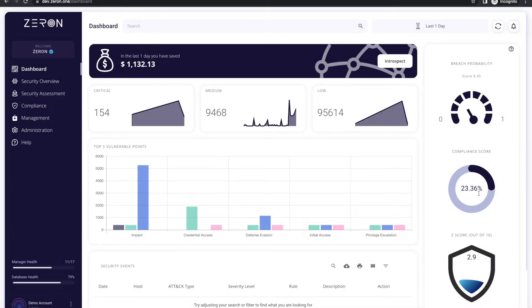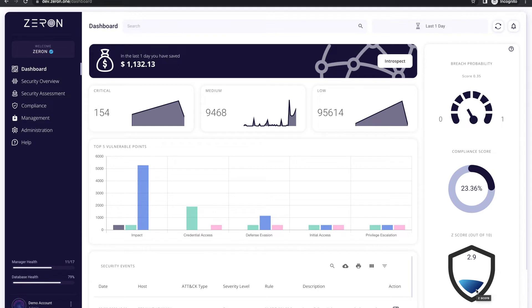On the right-hand side, you get three important KPIs, showing you the breach probability, compliance score, and the Z score, which gives you an overview of the cybersecurity posture of the organization.